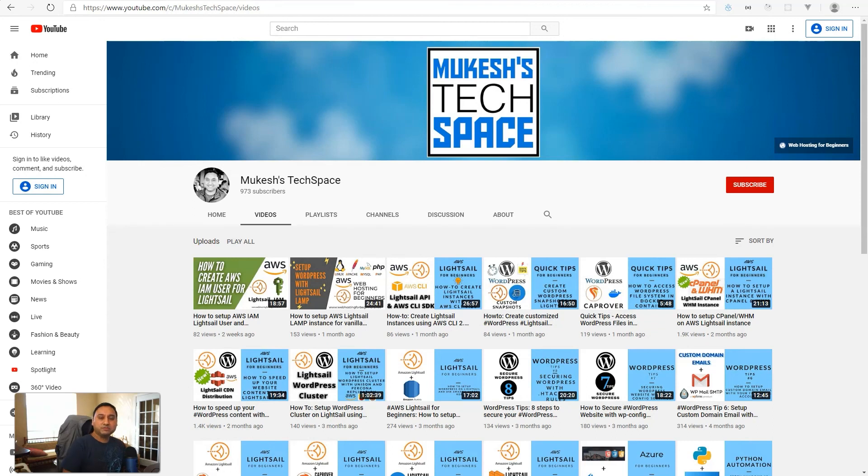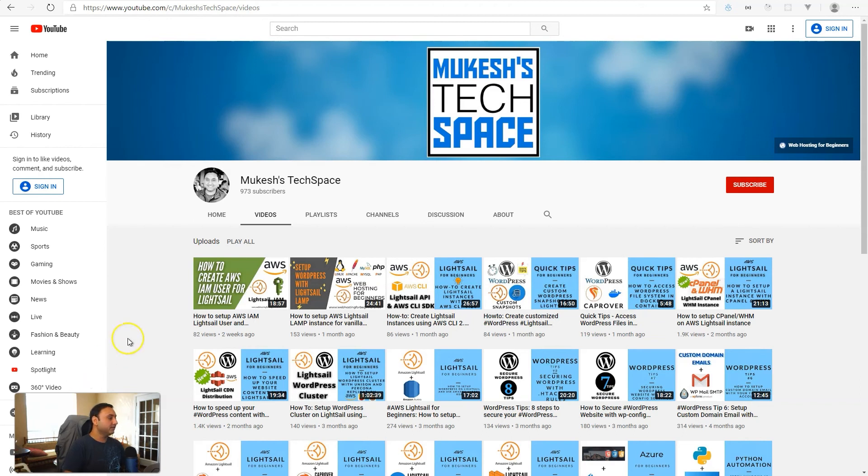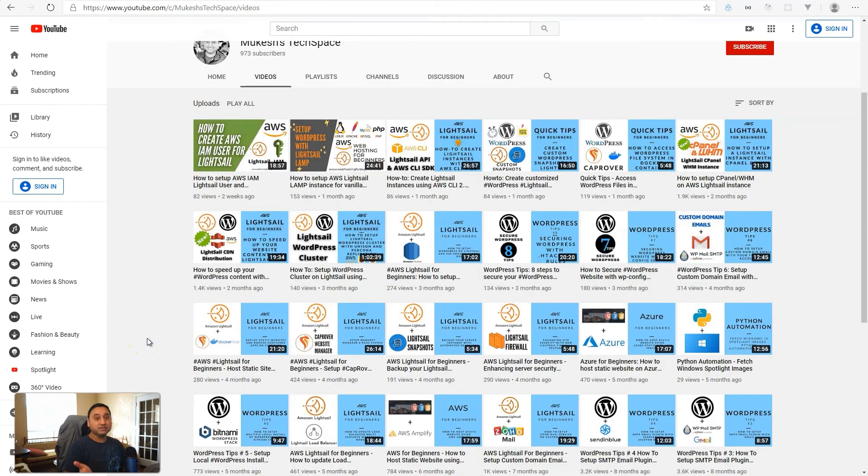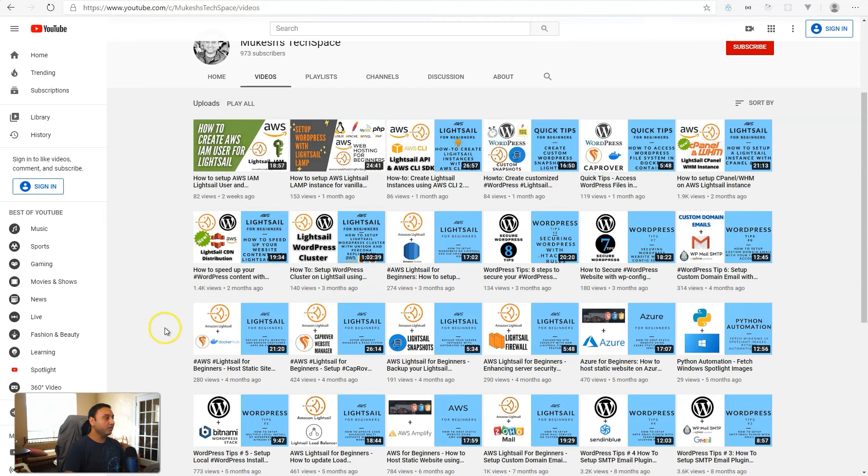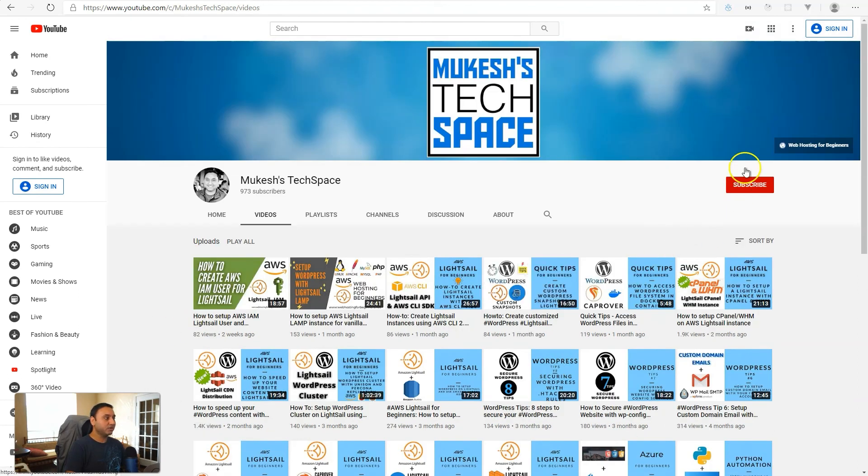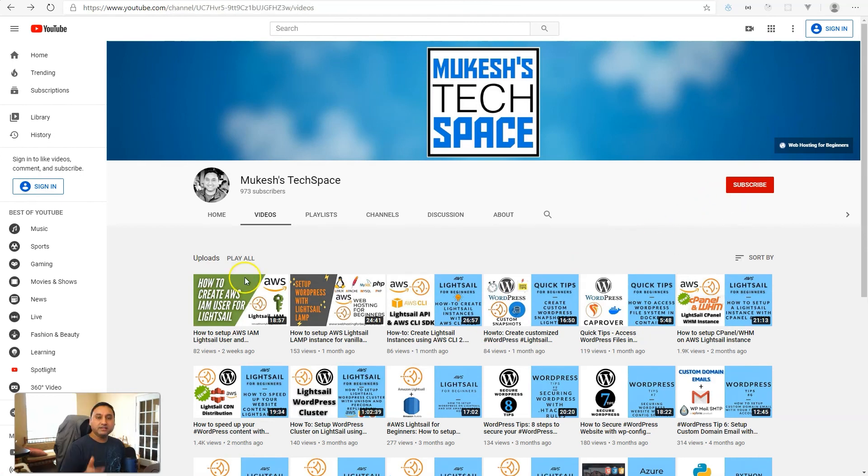Hey everyone, welcome to my channel Mukesh's Tech Space. If you are new here, I post video tutorials on AWS, Lightsail, Azure, WordPress hosting, and many other easy to use and setup web hosting tools and services. I also post video tutorials on WordPress tips and tricks, so if you are interested in that type of content, please consider subscribing to my channel, sharing these videos, and liking all my videos.